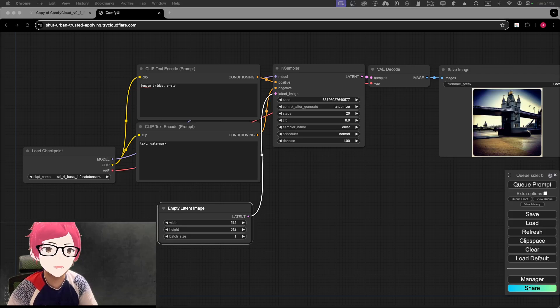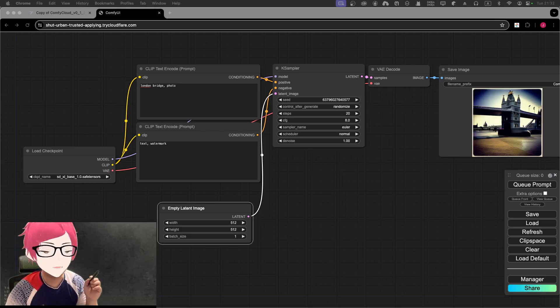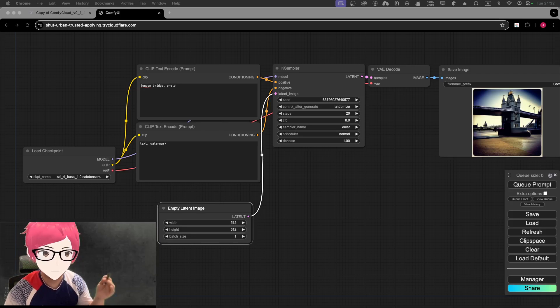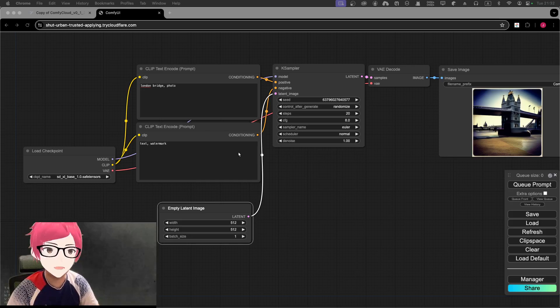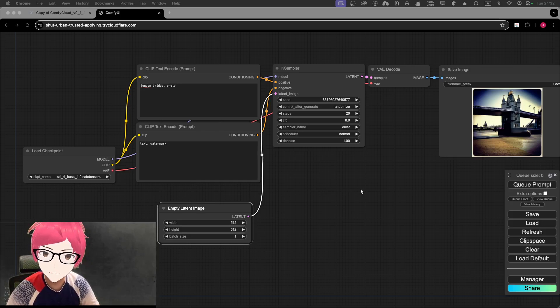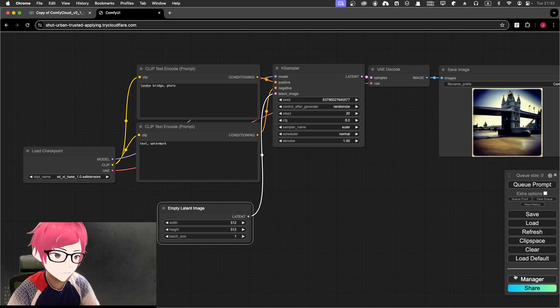But there's no actual brush input. So how do you do that? Pretty simple — you need to install it, and that is achieved through the manager.